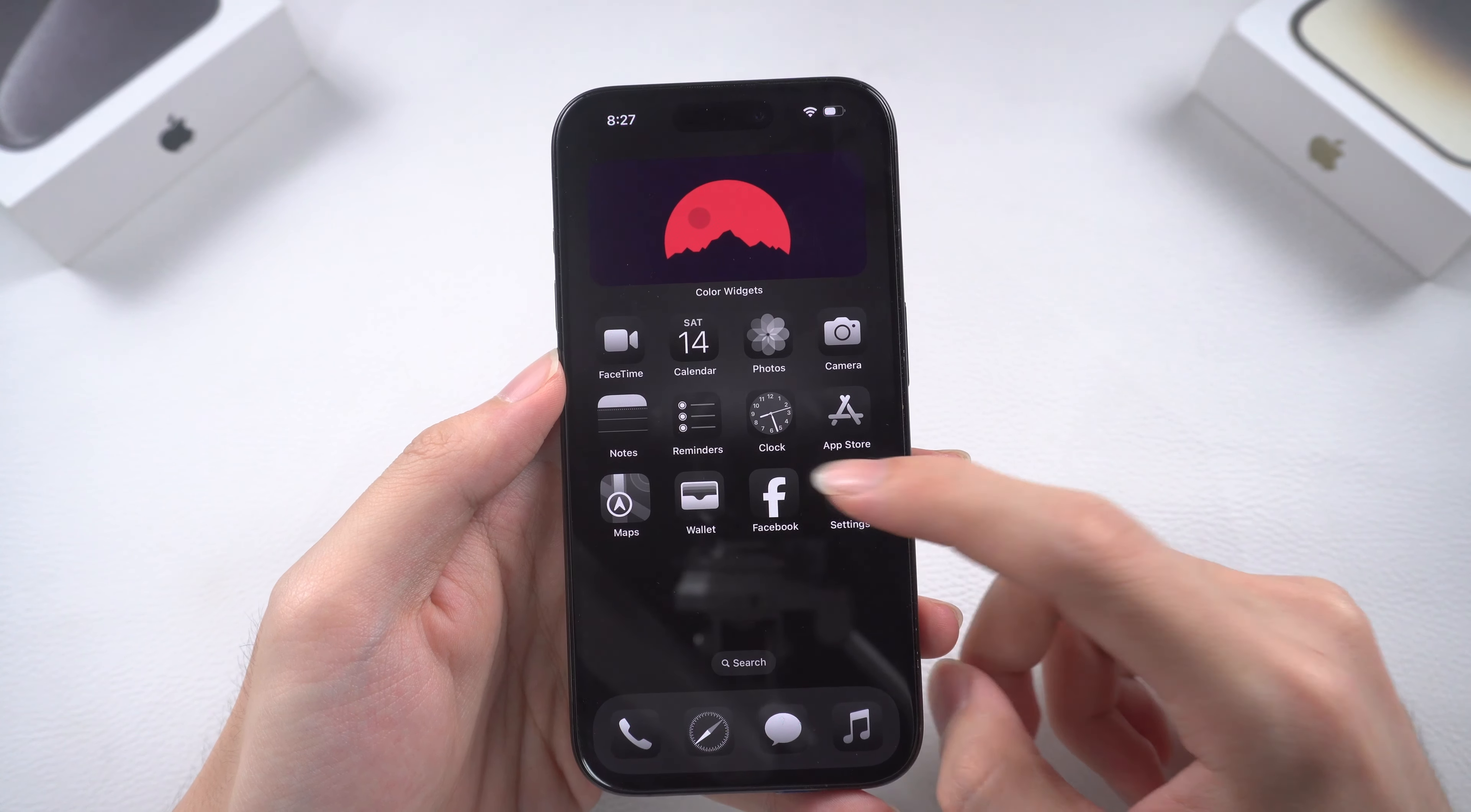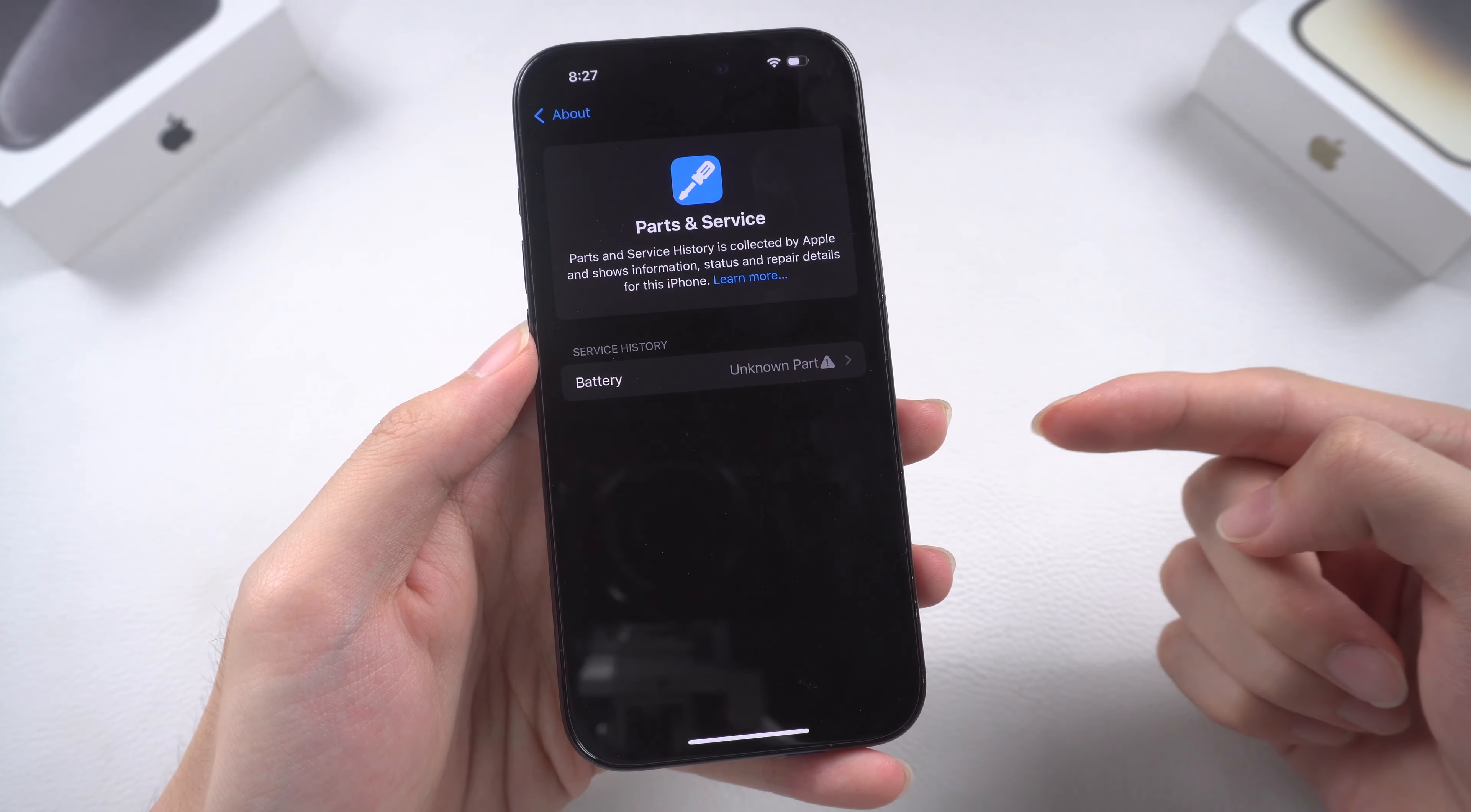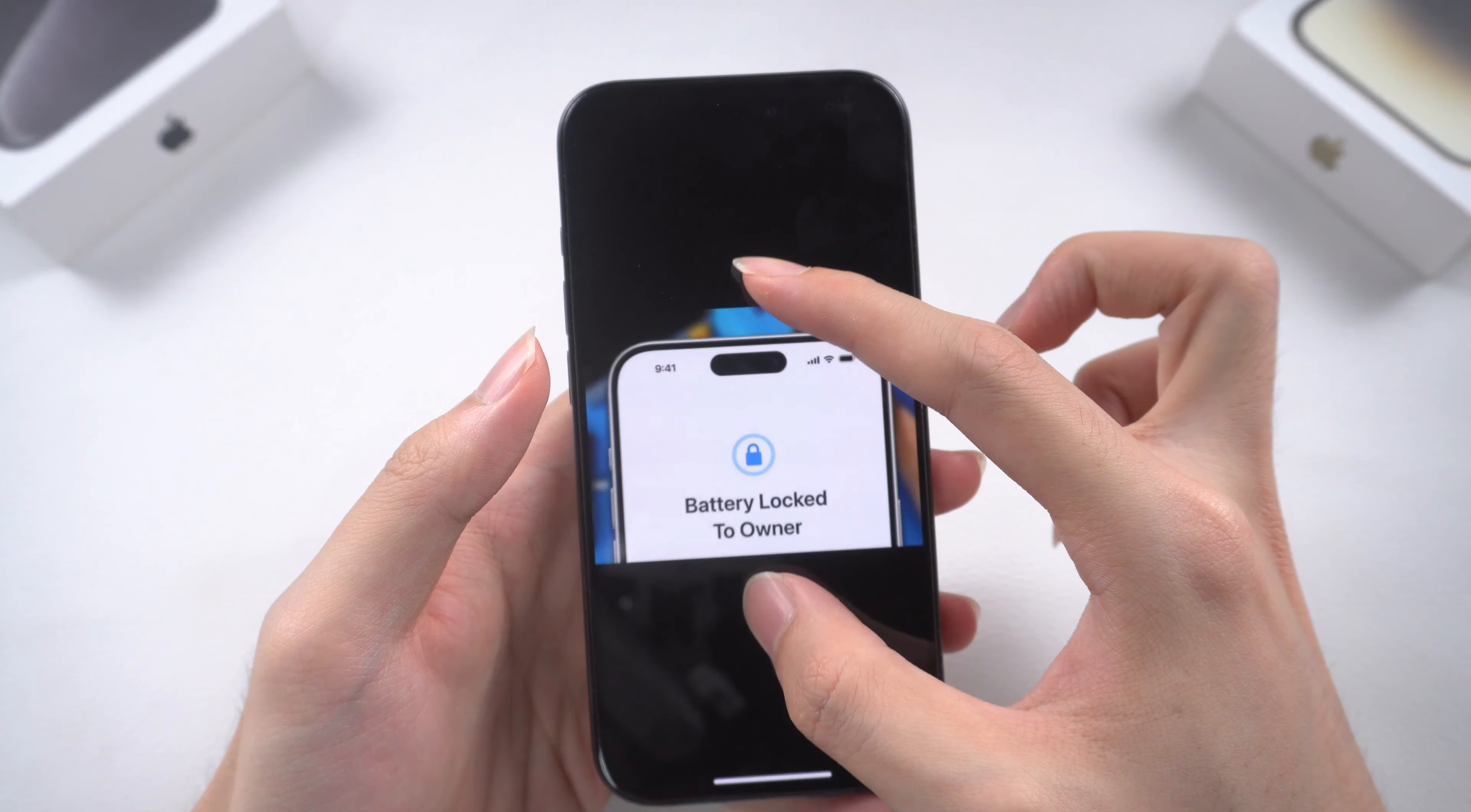If your iPhone has replacement parts, and those parts come from an iPhone that is activation locked or in lost mode, once your device is on iOS 18 or the official iOS 18, it will be locked. Your iPhone will not function unless you know the Apple ID and password of the original device.